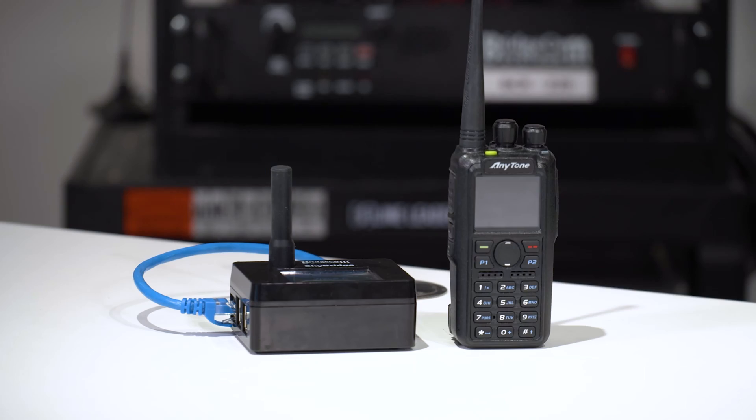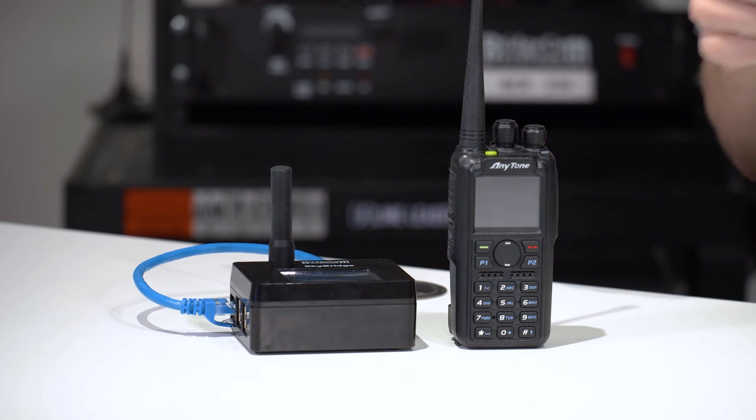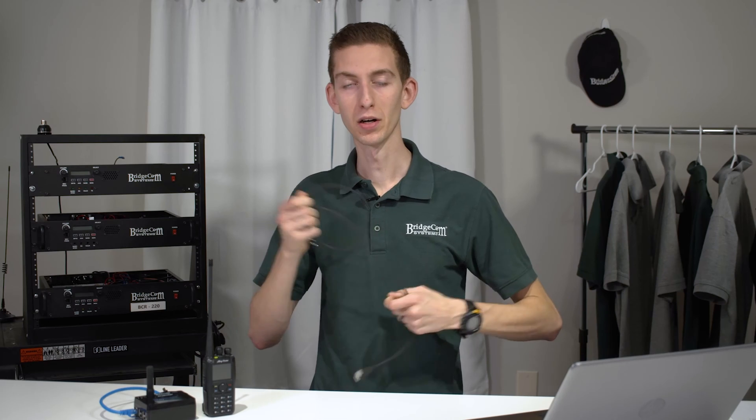Hi everyone, I'm Cody W3AMG with BridgeCom Systems, and today we are going to be showing you how to configure a scan list for analog and a receive group list for digital on your AnyTone radio.